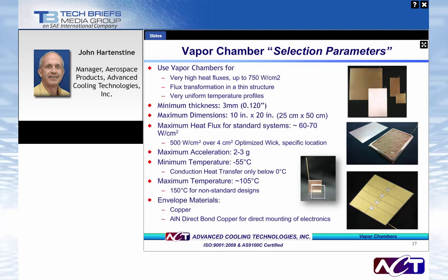Selection parameters for vapor chambers: high conductivity, passive, maximum dimensions of around 10 by 20 inches, heat flux around 75 W/cm² for typical wick designs. There can be enhancements with the envelope material to promote direct die attach — for example, using aluminum nitride direct bond copper instead of an all-copper design.